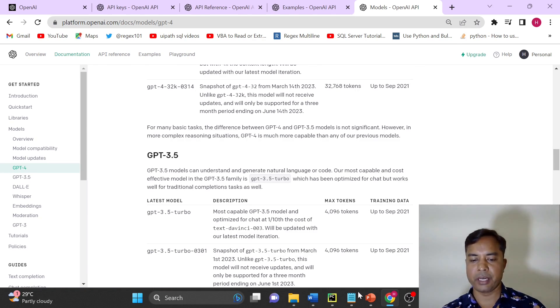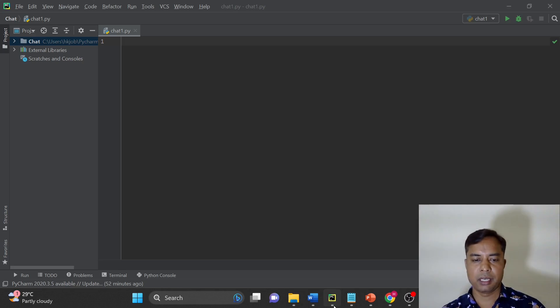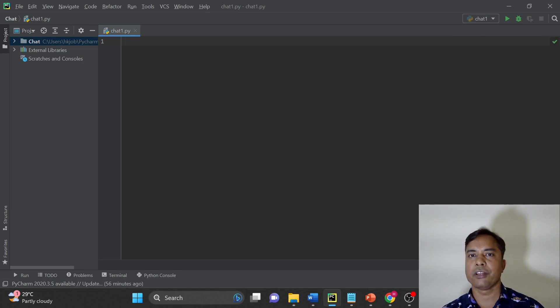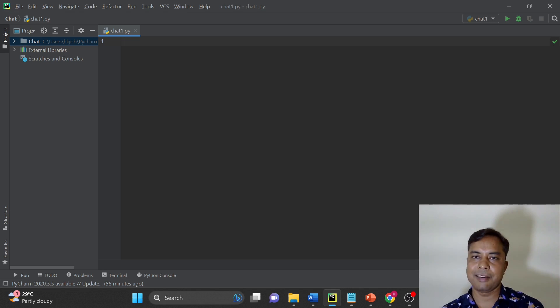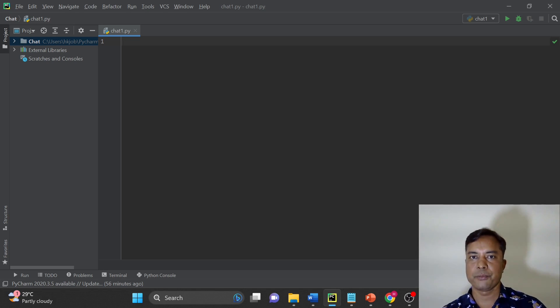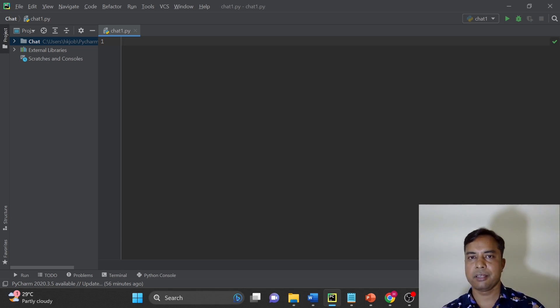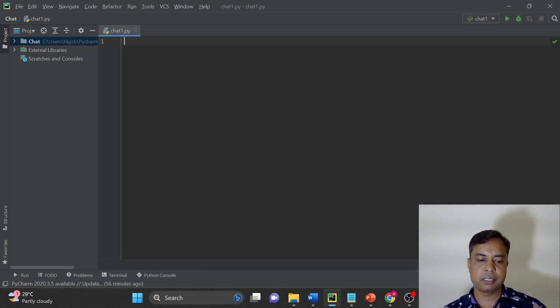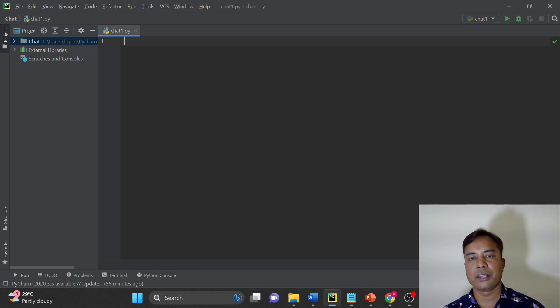I will just go to my PyCharm and I have already created this environment in PyCharm. If you are not aware how to create Python environment, I will share the link in the description. You can just download the Python and you can start right away.